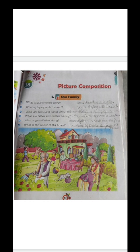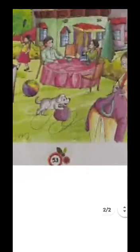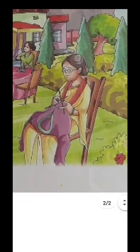First question: What is grandmother doing? Grandmother is knitting. Then, who is playing with the wool? The dog is playing with the wool. You can see in the picture that the dog is playing. This is grandmother knitting and mother knitting as well.